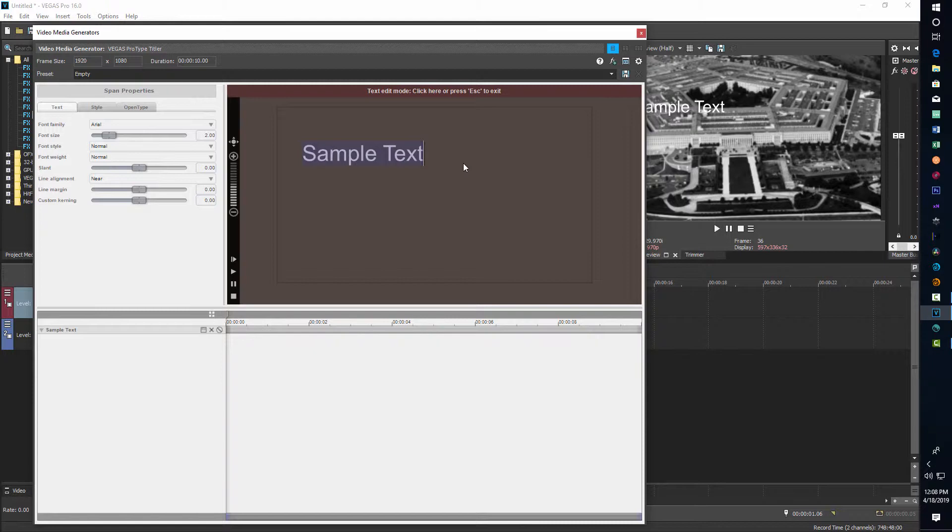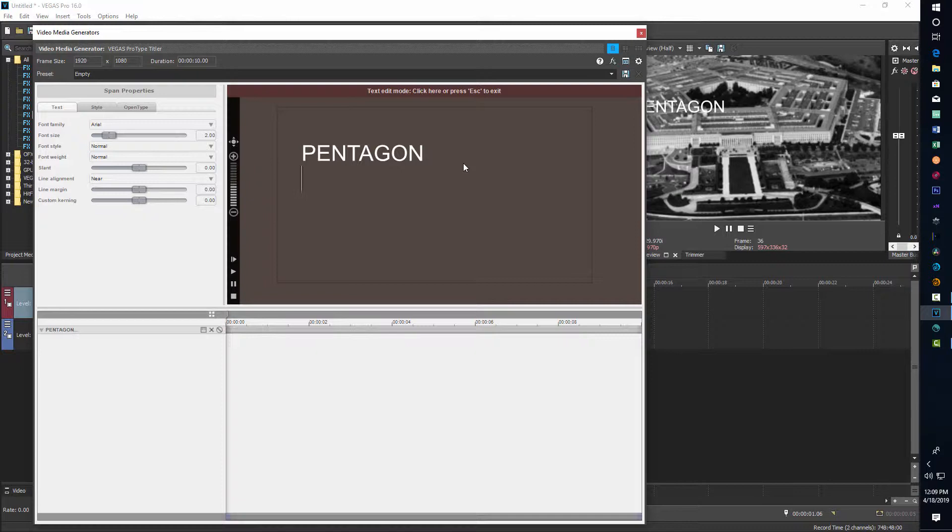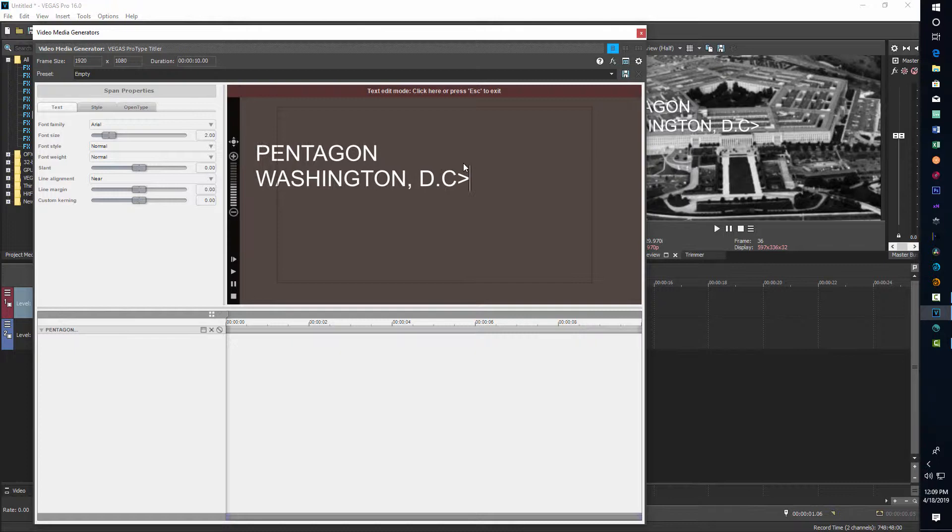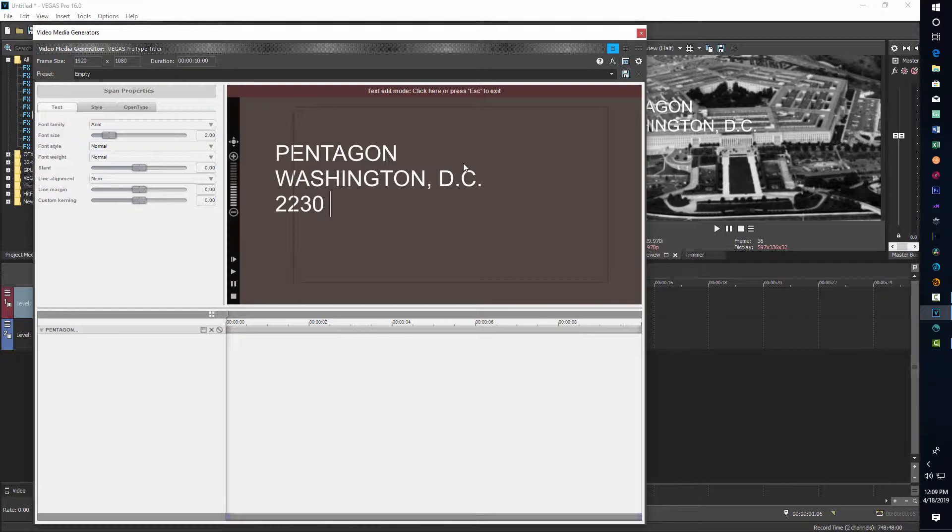So I'm going to type in Pentagon, enter Washington, comma, DC. And then we'll give it some kind of military time, like 2230 hours or something like that.